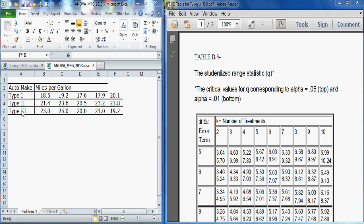Keep in mind with an ANOVA our null hypothesis is that the means are all equal. Mu1 equals mu2 equals mu3. So we have the data here laid out in rows and we're going to analyze it.